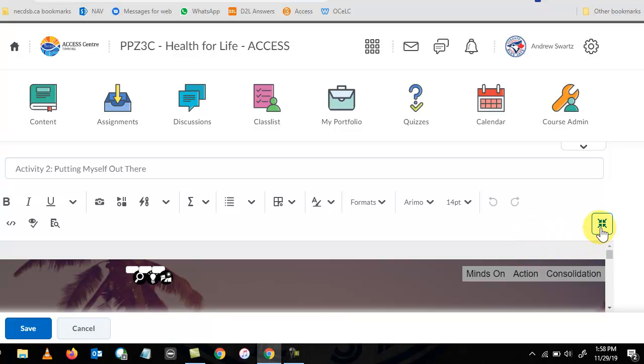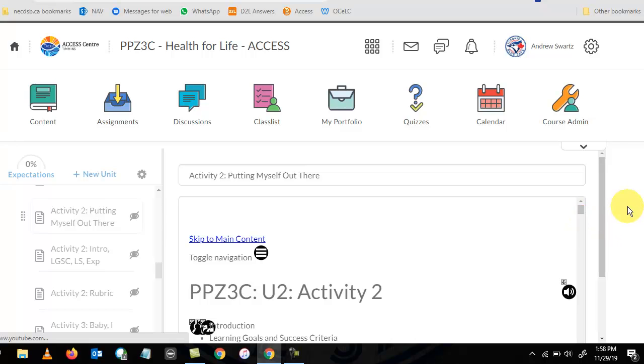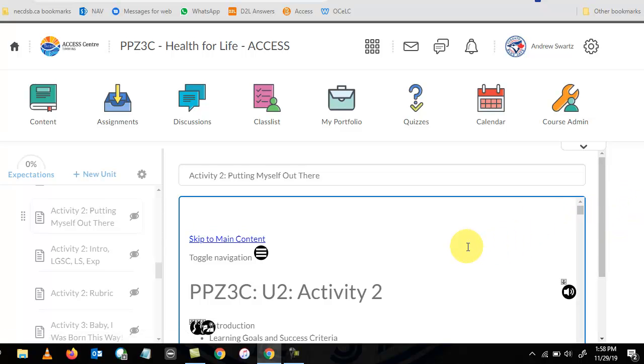So what most teachers end up doing is they click over here thinking that this will bring them to a full screen editor, but this actually closes the full screen editor and brings them to this editor without full screen.